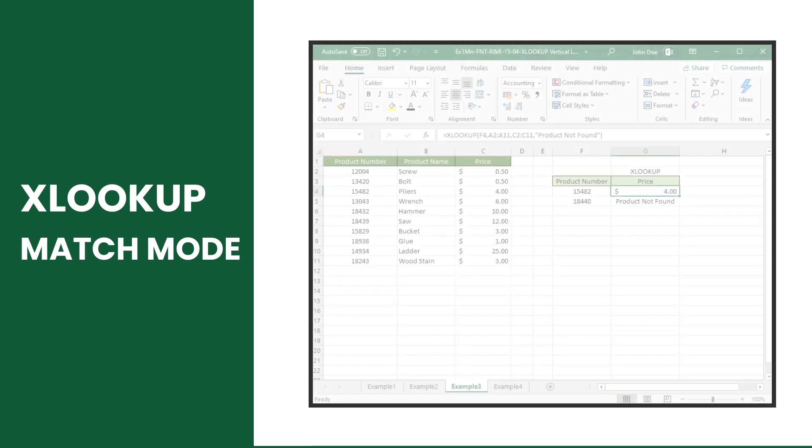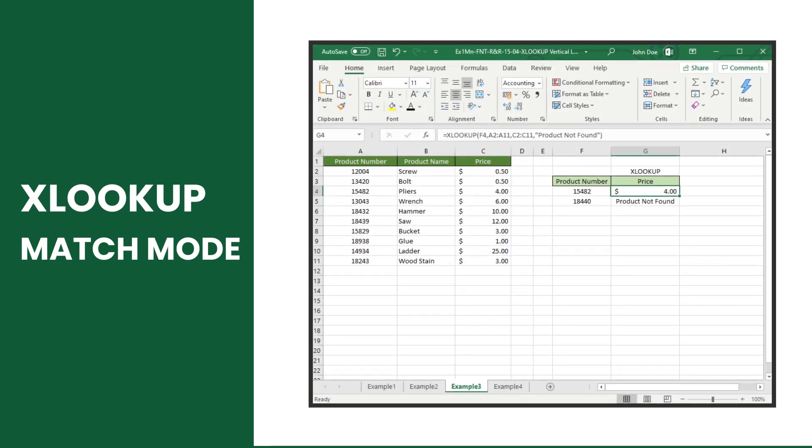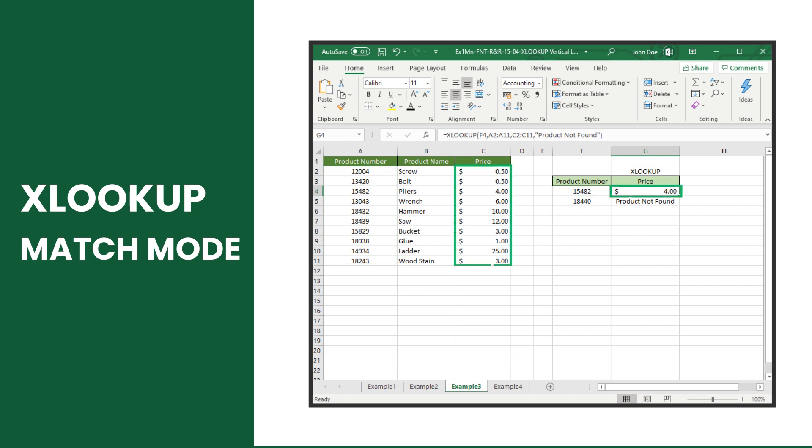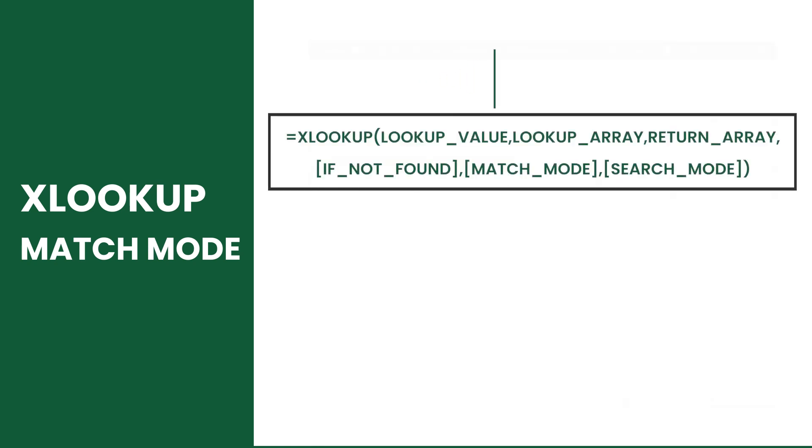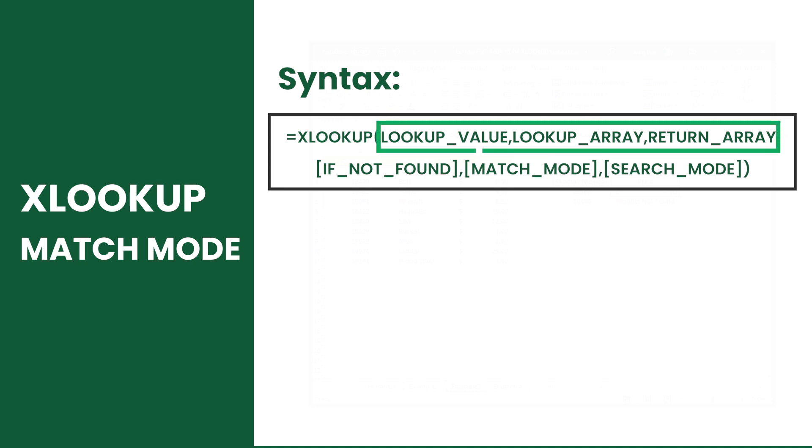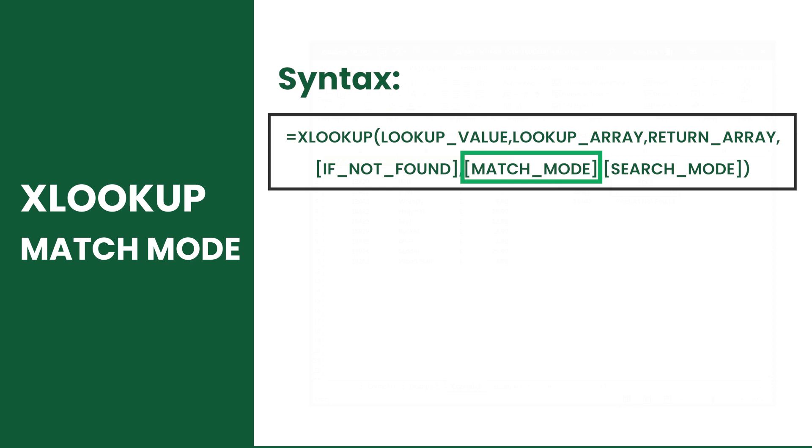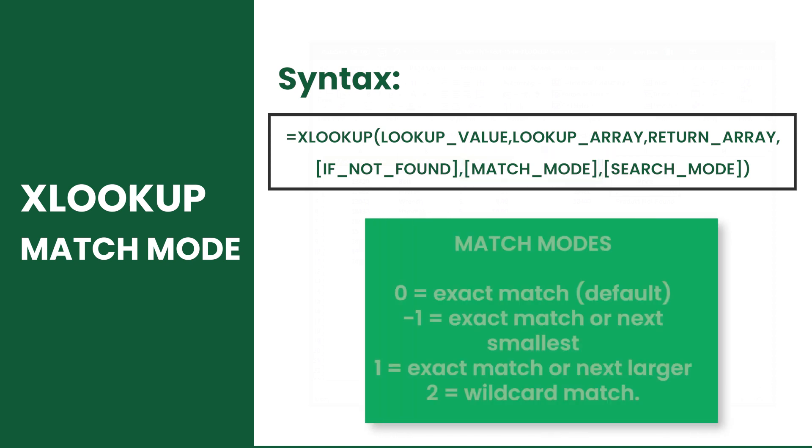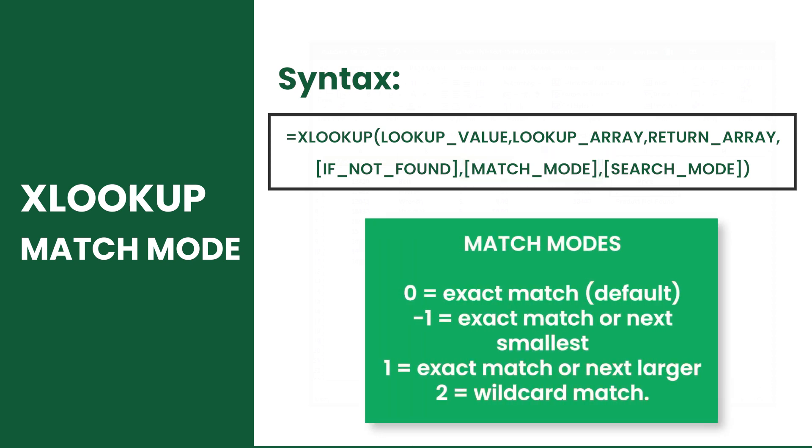The XLOOKUP function searches a value and returns a corresponding value if the lookup value is found. This function runs on six arguments where only the first three are required. In this video we will focus on the fifth argument called match mode. In XLOOKUP there are four match modes that work regardless if your data is sorted or not.